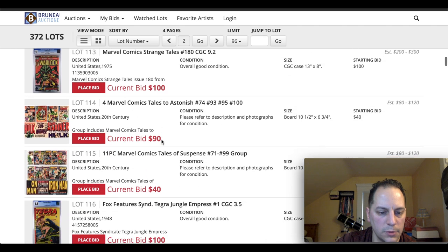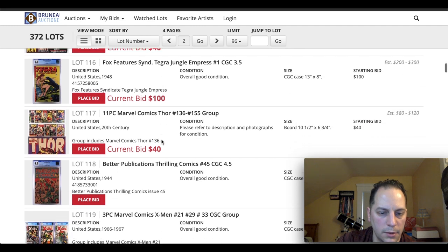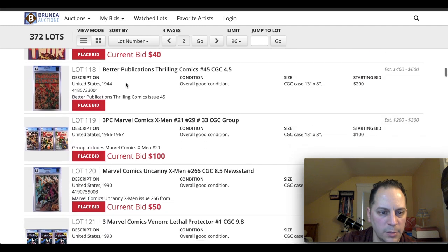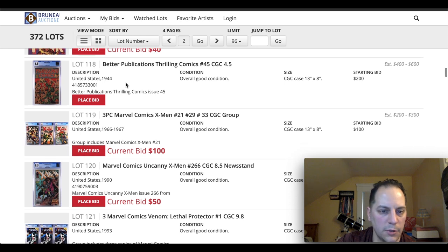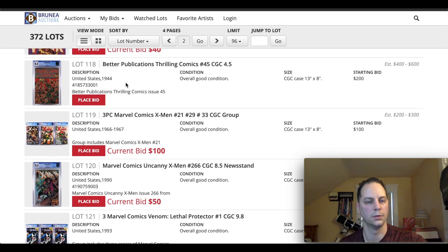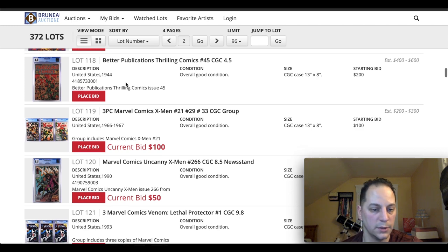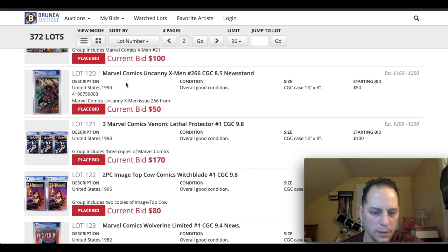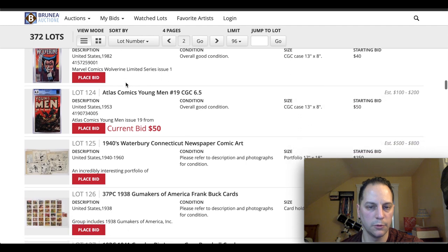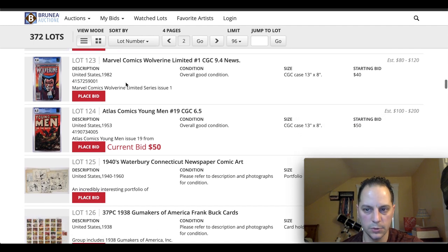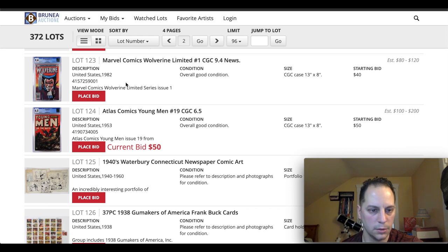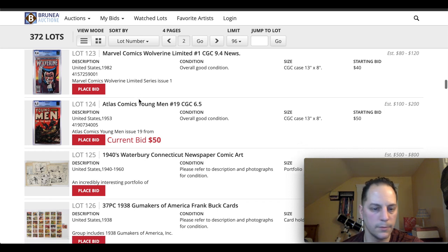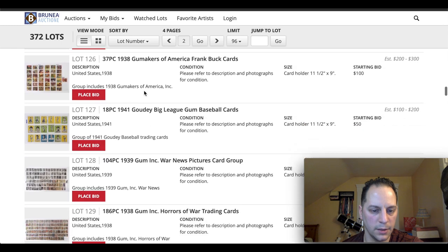What else we got in here? Oh, you got some thrilling comics. I believe that's an Alex Schomburg cover. Those are highly collectible. Anything, for the most part, war-related in Schomburg is highly desirable. Nice Wolverine number one. A lot of people like collecting that run. So that's always a great book to have, especially with that story and cover. It's a beauty. I think that's it.